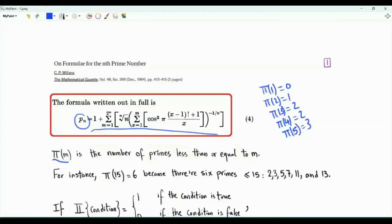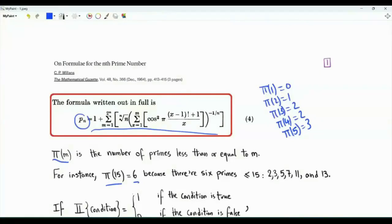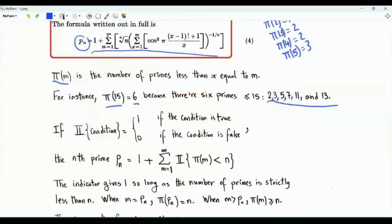π(5) is equal to 3. Among the numbers 1, 2, 3, 4, 5, we have the primes 2, 3, and 5. π(15) is equal to 6. Among the positive integers from 1 to 15, we have these 6 prime numbers.